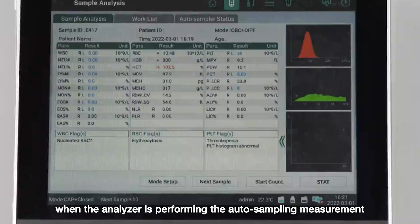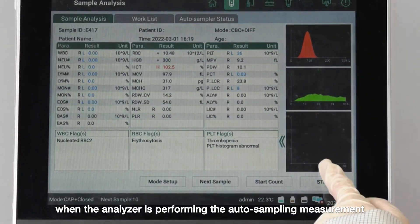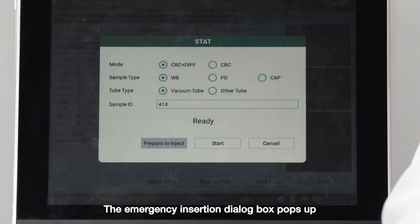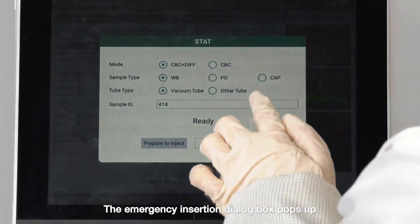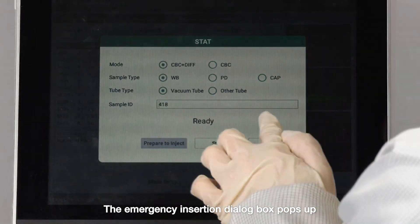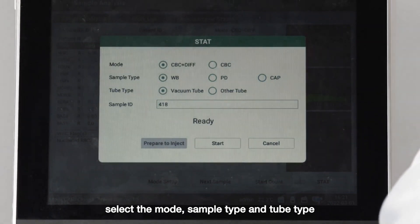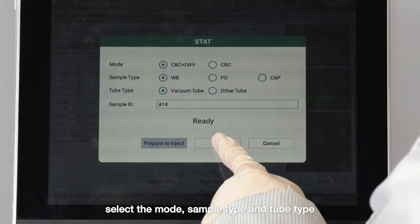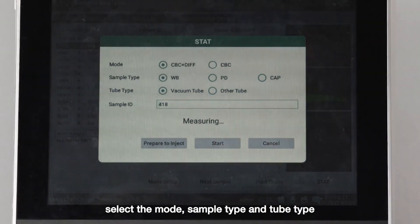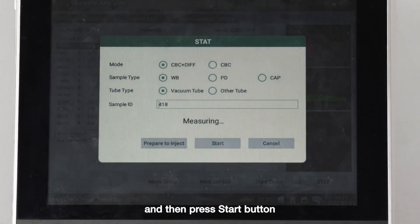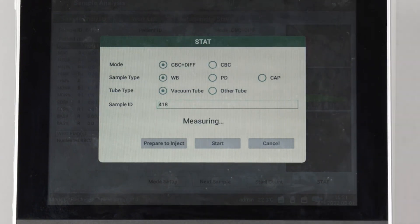When the analyzer is performing the auto sampling measurement, press that button. The emergency insertion i-log box pops up. Select the mode, sample type, and tube type, enter the sample ID, and then press the start button.